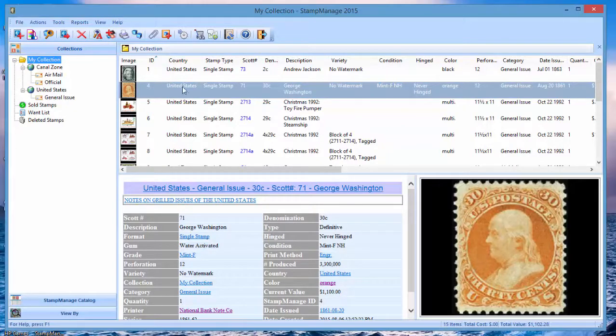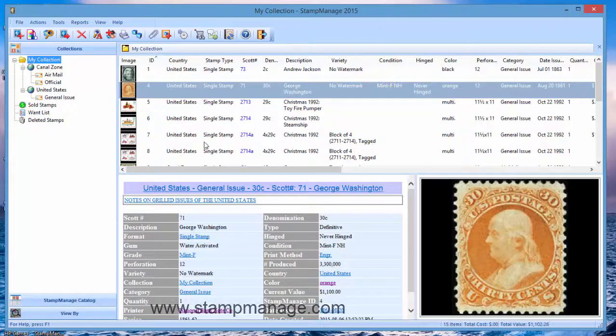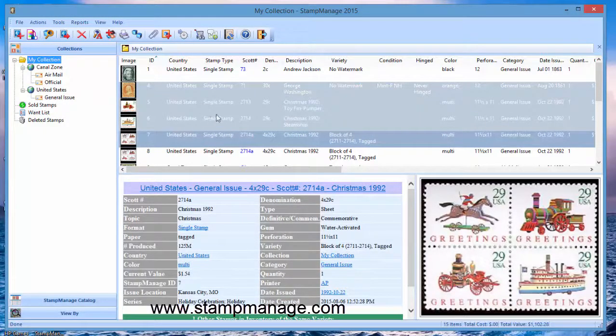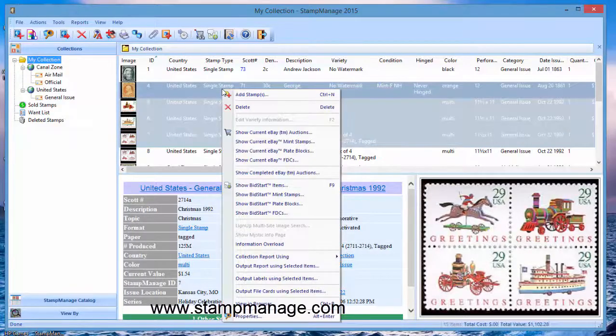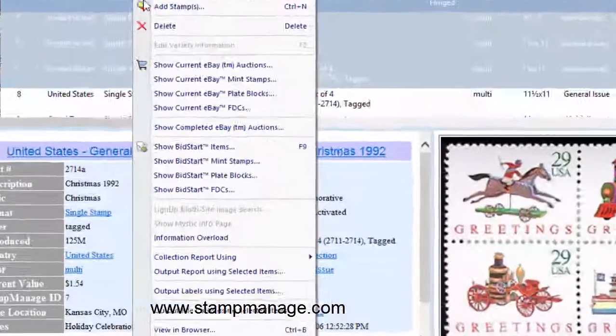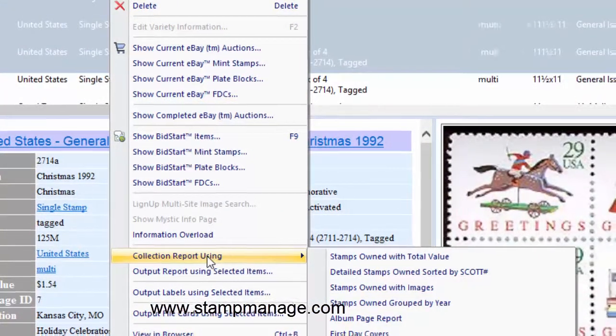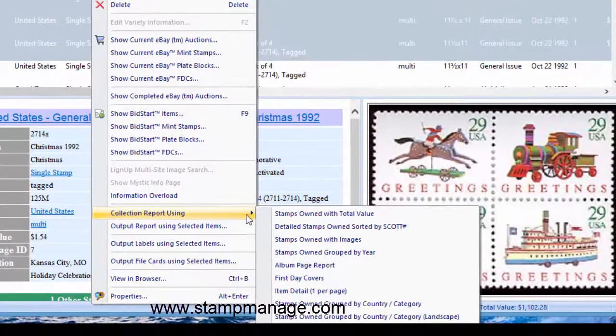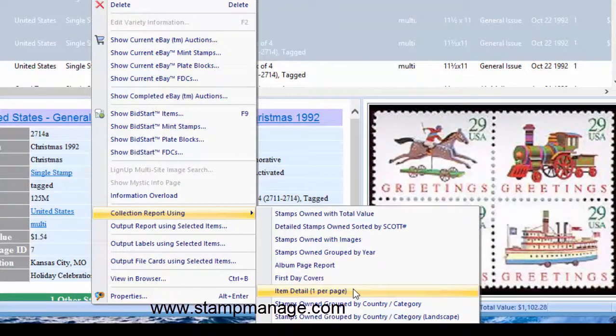Let's say for example you want to look at individual details for these four stamps. If you right mouse click and select collection report using, you notice near the bottom here you'll see item detail one per page and that's basically a file card.